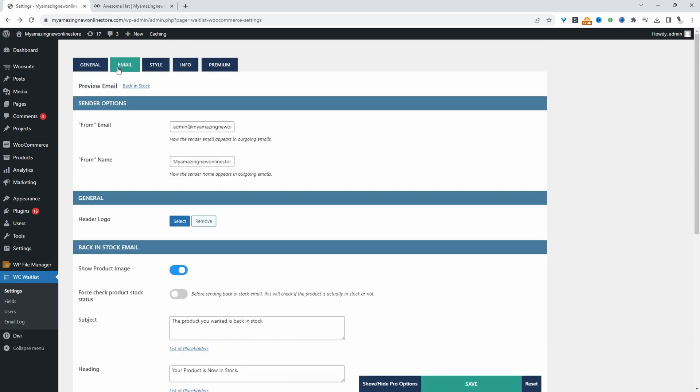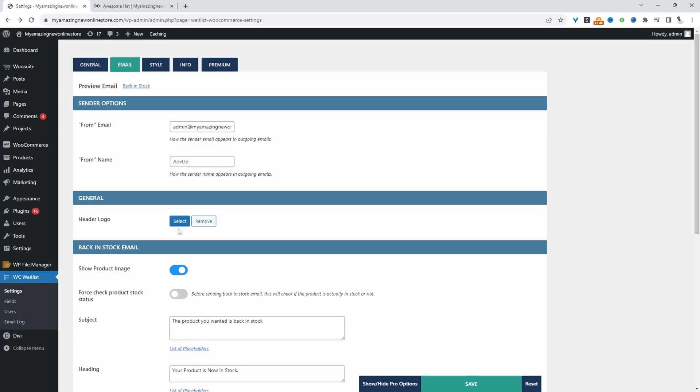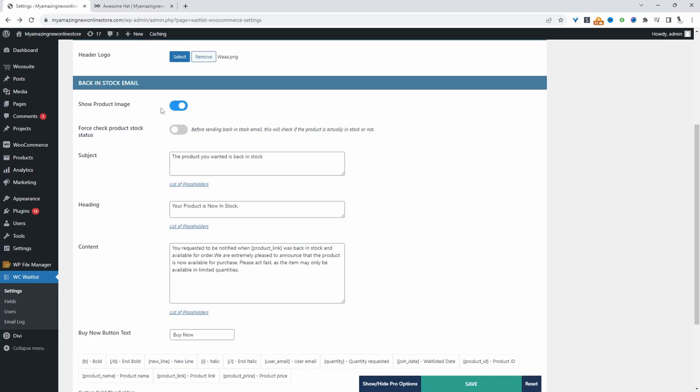Now we'll click on email. In here we can choose which email we'll be sending this message from and choose the name as well. We can choose our logo and show the product image. Before sending them a notification letting them know the product is in stock, maybe you want to double check that the product is in stock before sending it.